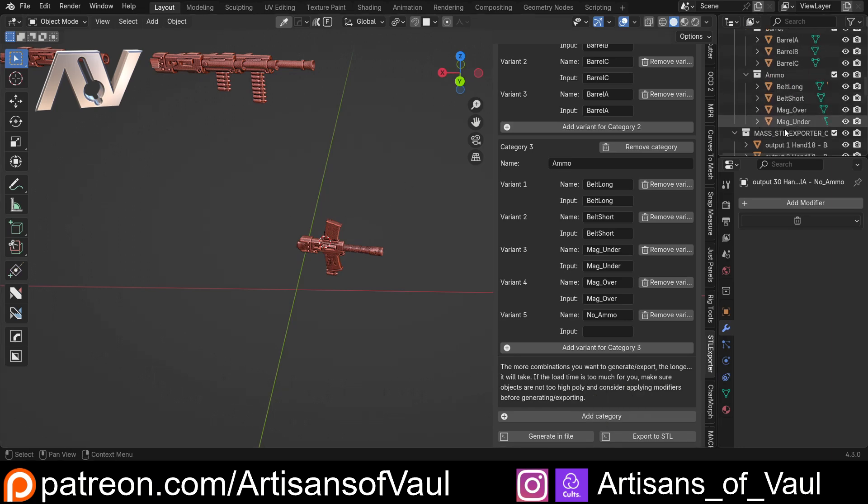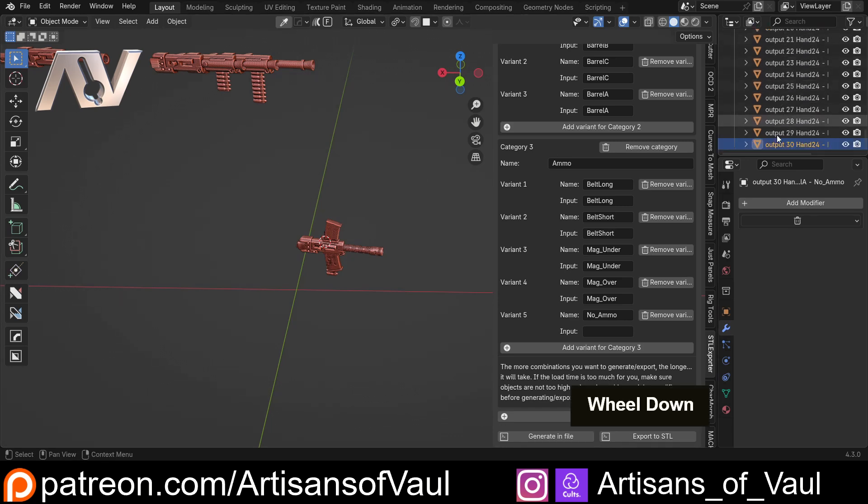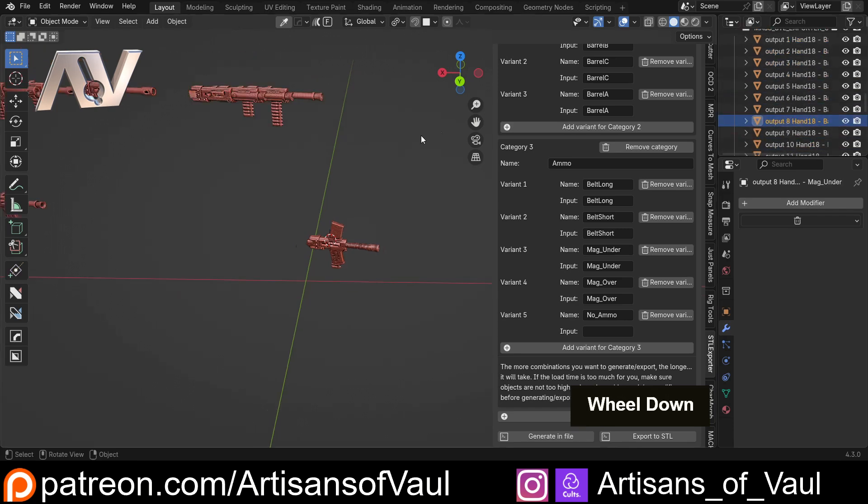There are two hand options, three barrel options, so that was six, and then another four options there so that is 24. But then we've got the final option of no ammo, so that's a total of 30 options.